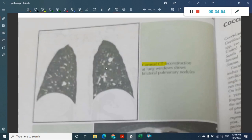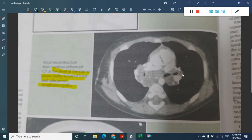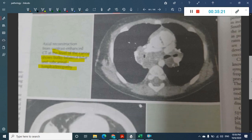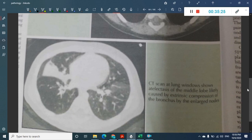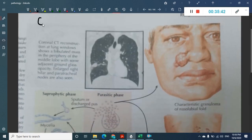On coronal CT, histoplasmosis causes pulmonary nodules. At the level of the carina you can see bilateral hilar and subcarinal lymphadenopathy, which is why histoplasmosis is most commonly confused with tuberculosis. Atelectasis of the middle lobe with hilar lymphadenopathy can also be seen.